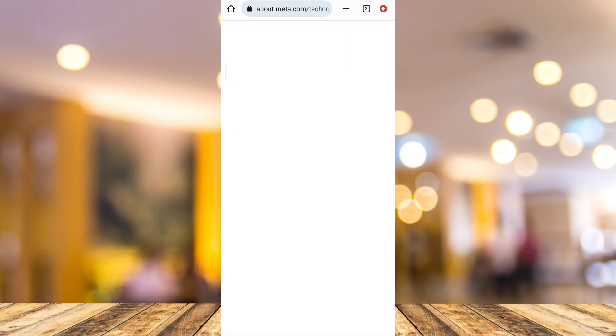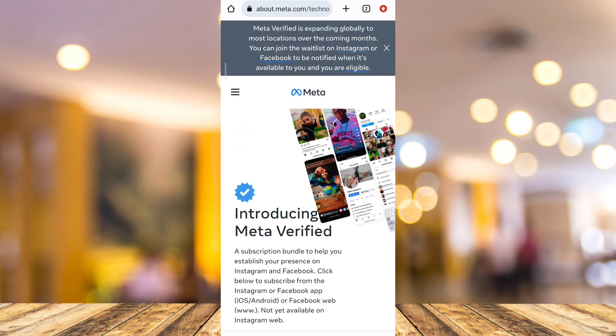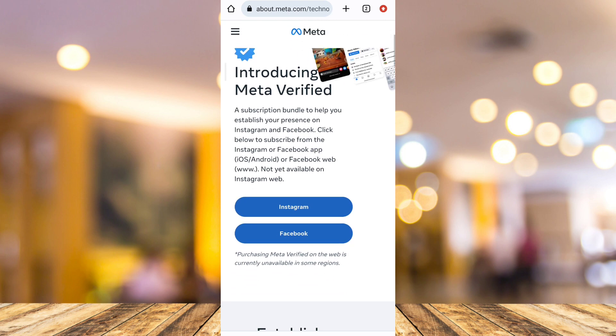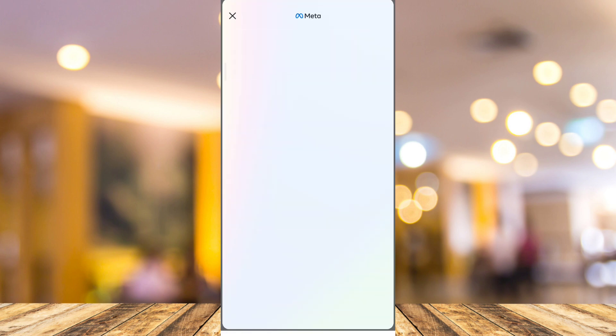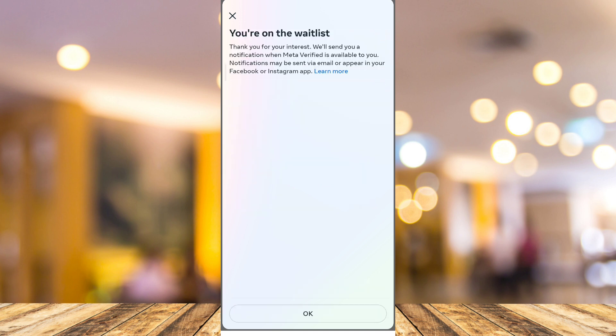You will go to a page that says 'Introducing Meta Verified.' All you need to do is tap the Instagram button there. When you tap it, you will be taken directly to your Instagram application, right to the 'Join the waitlist for Meta Verified' page.